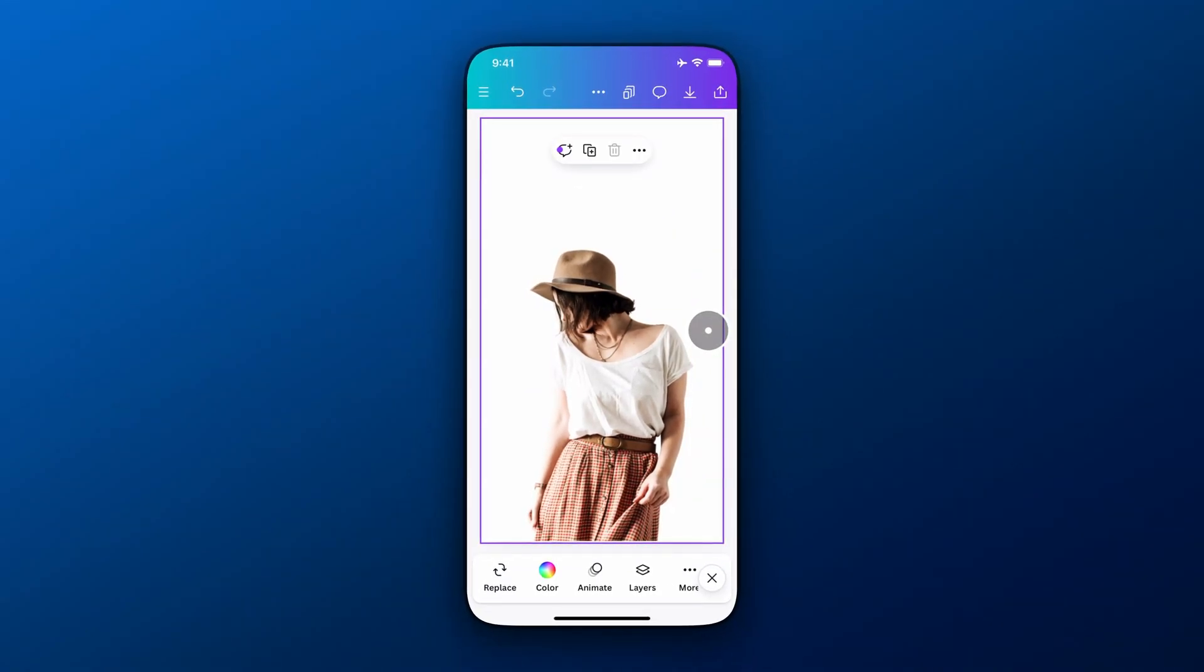Anyway, that's how to download PNGs with and without transparent backgrounds here on Canva mobile.